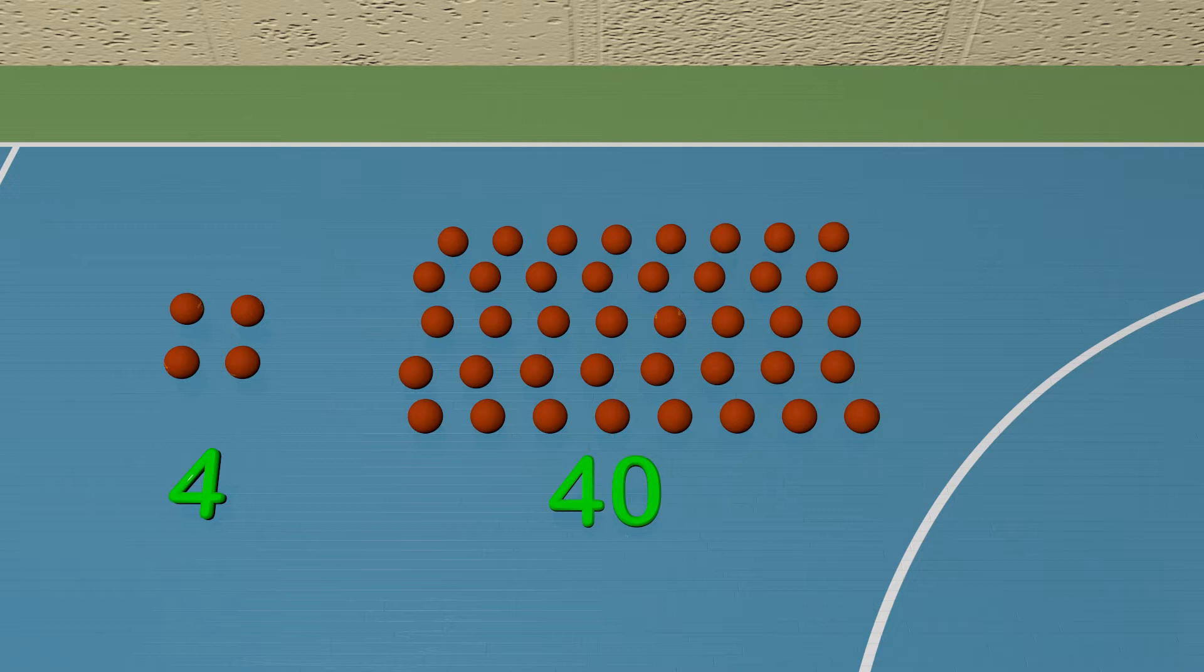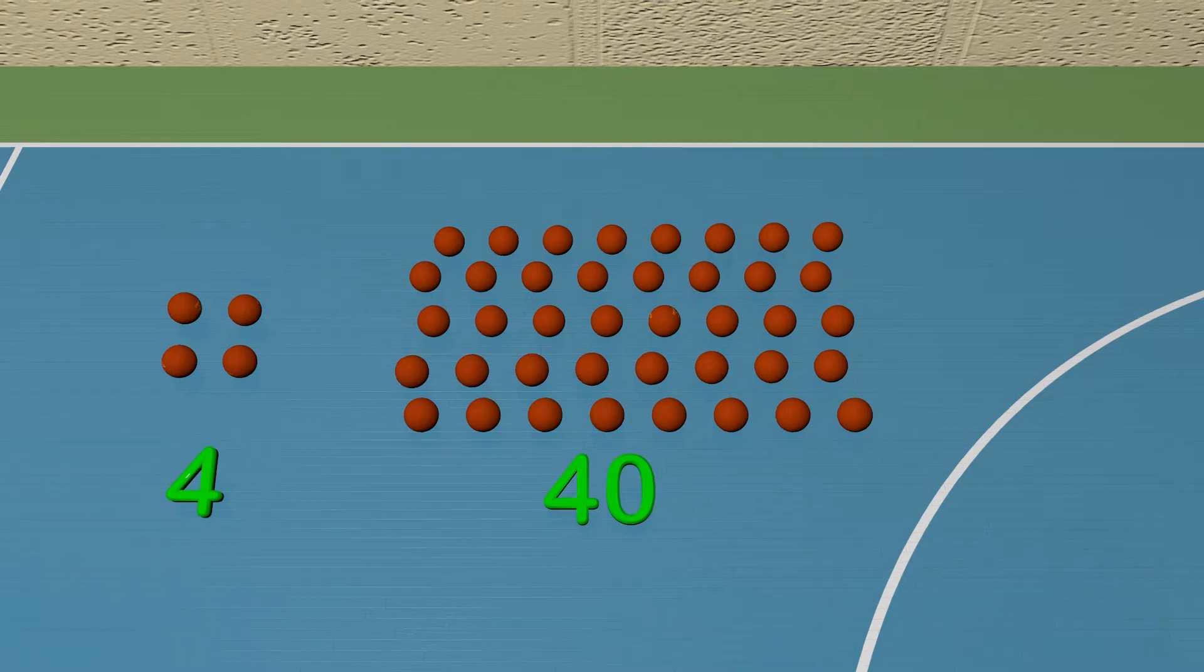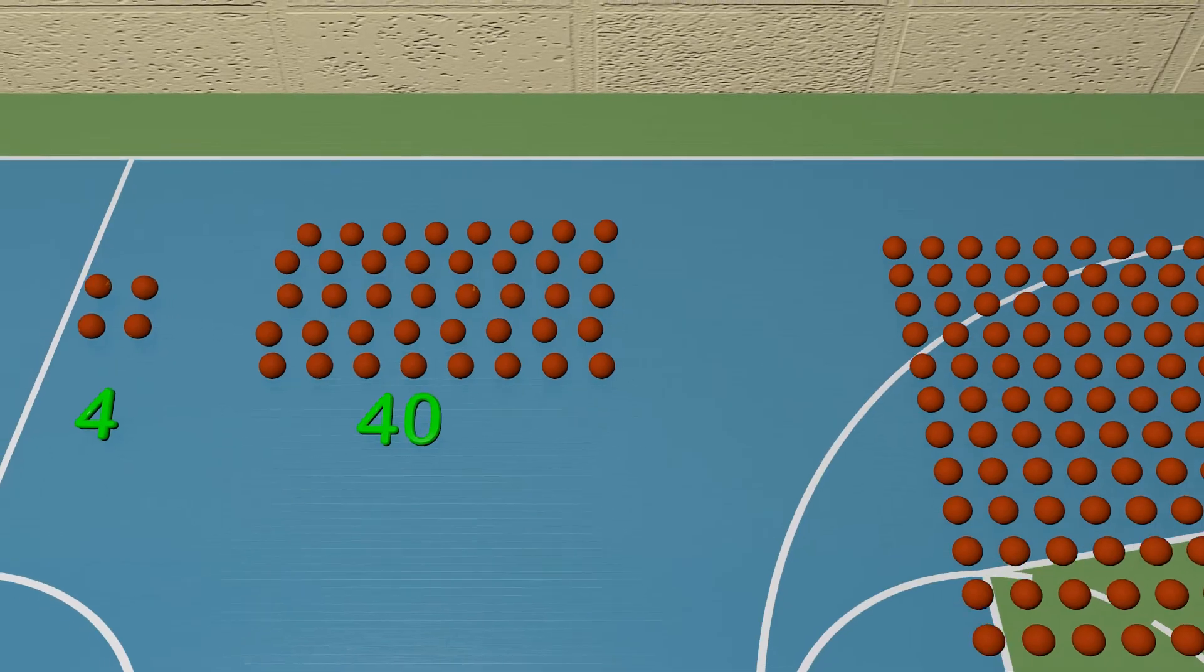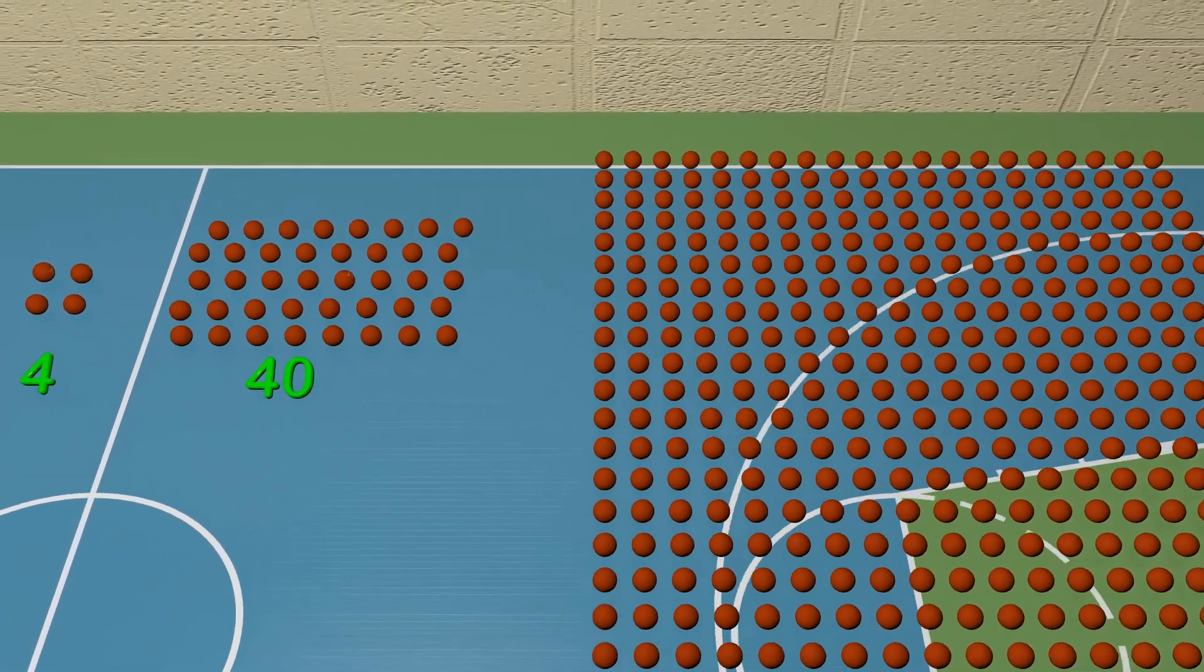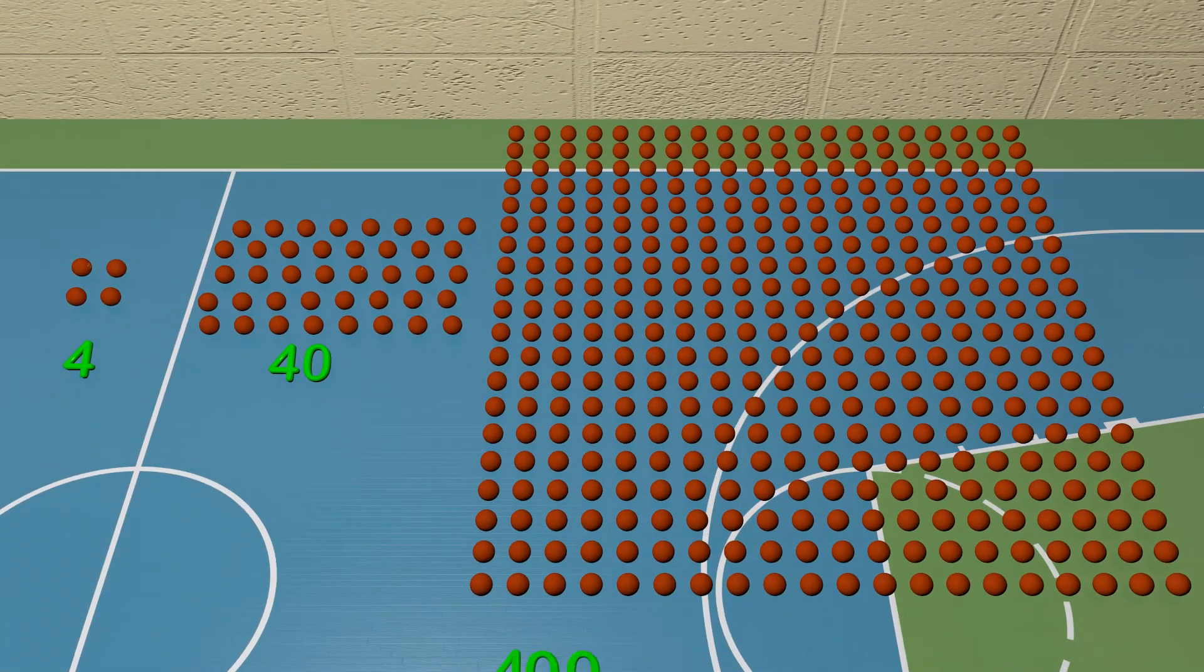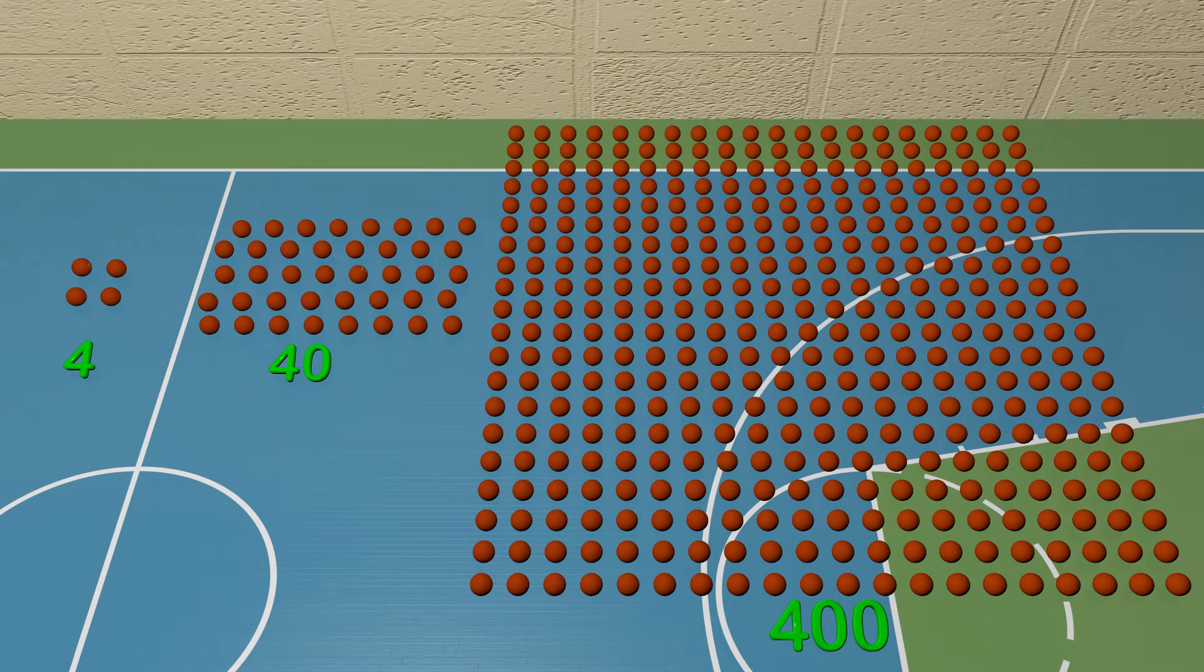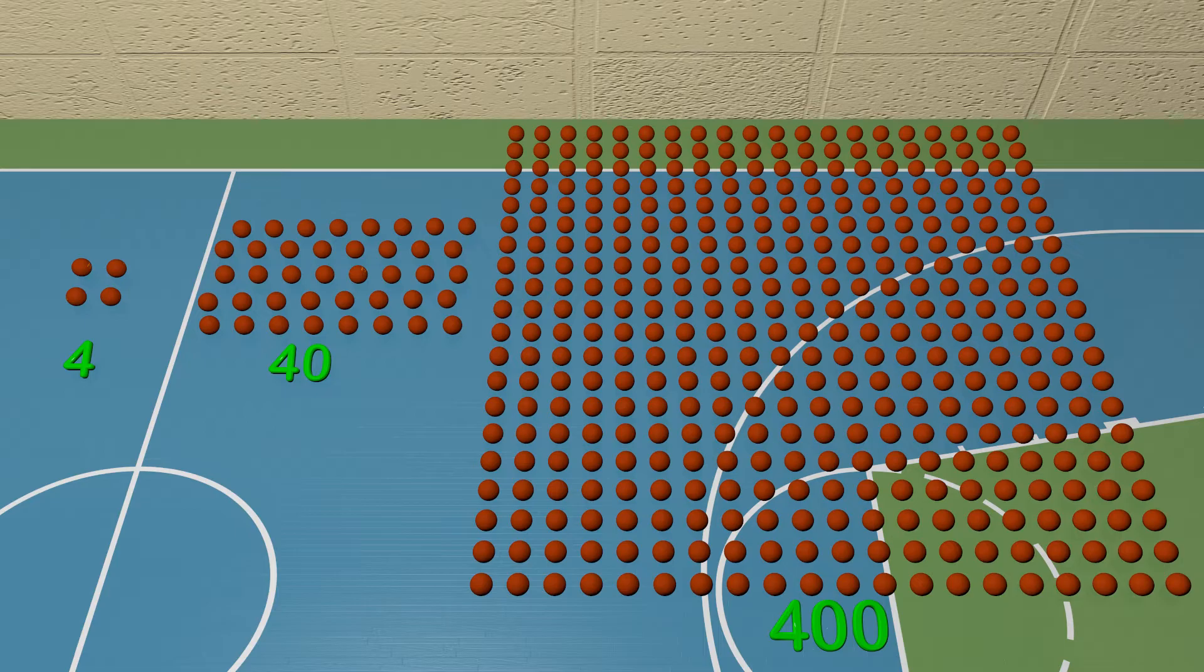Now let's look at another group of dodgeballs. We will have to back up even more to see this group. There are 400 dodgeballs in this group. That is a lot. Can you see the difference between the groups of dodgeballs?